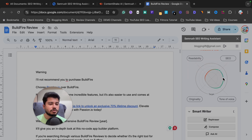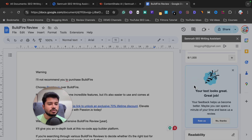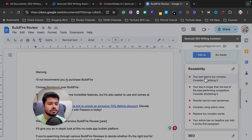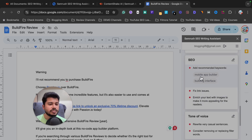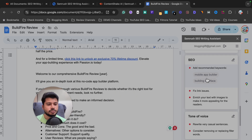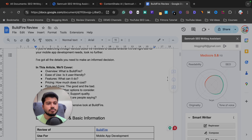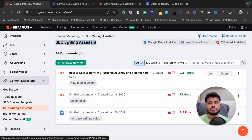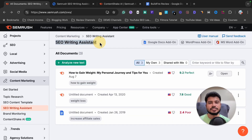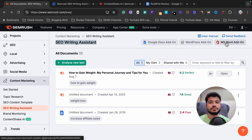The article gets a 5.8 out of 10. SEO score is good, tone of voice is good, but readability is not good and originality is very low. It says the text seems too complex and I should simplify it. It also shows that the semantically relevant terms 'mobile app builder' and 'building interface' are missing from the article. So I need to follow all these recommendations to improve it. This is how you use the SEMrush SEO Writing Assistant with Google Docs, WordPress, and MS Word.